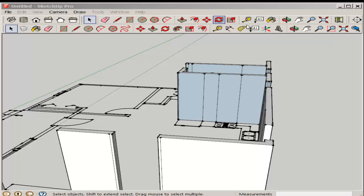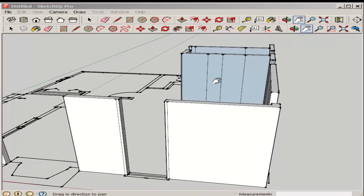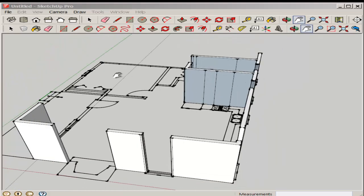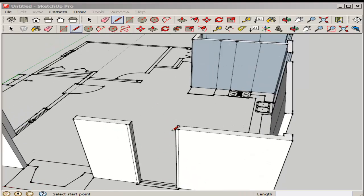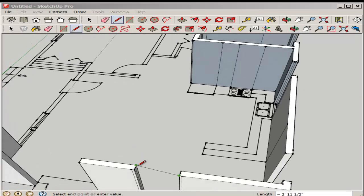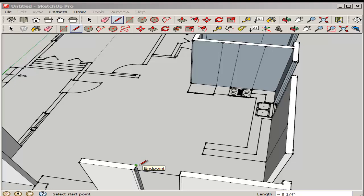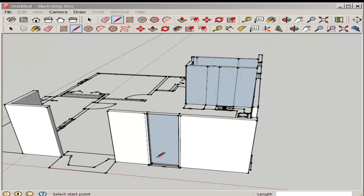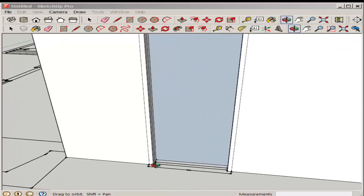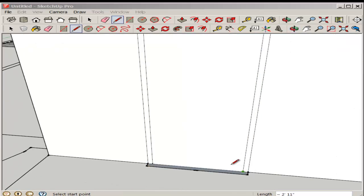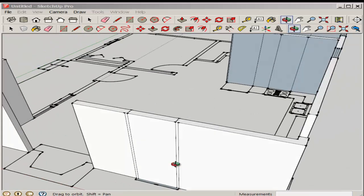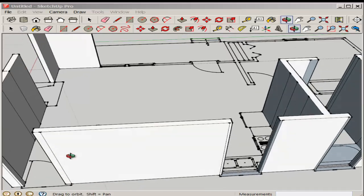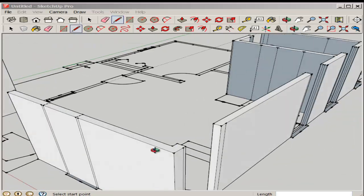Now we'll fill in the top of this window opening. You can see a face formed in the back. And by drawing another line, I get a face in the front too.